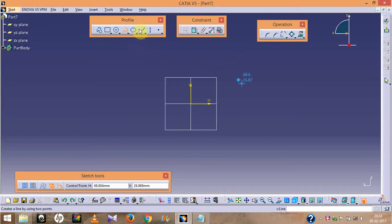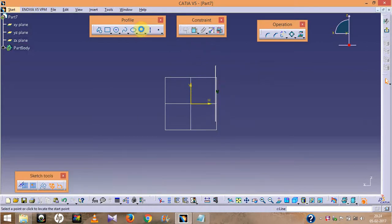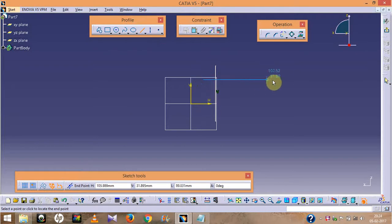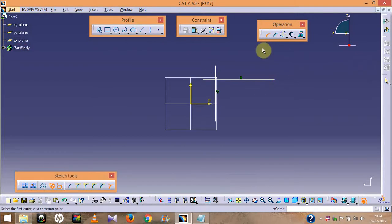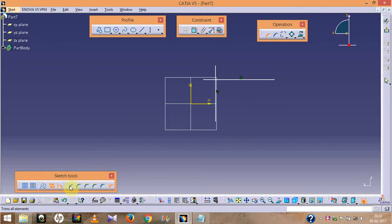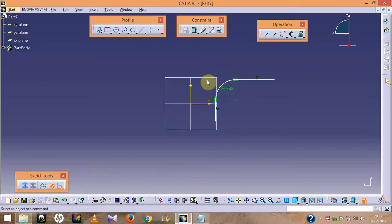To show the significance of the Operation toolbar, I will first draw two intersecting lines. The first option in the Corner sub-menu is 'Trim All Elements' — this is similar to a fillet option. It will trim all intersecting parts. As you can see, the intersecting lines are completely deleted.